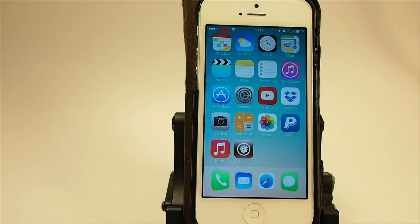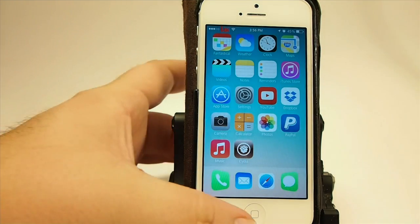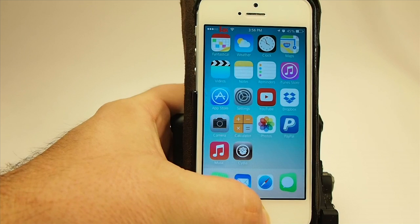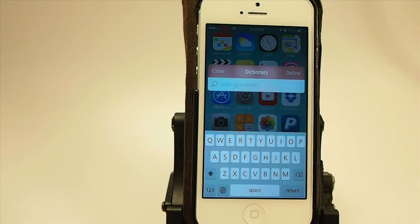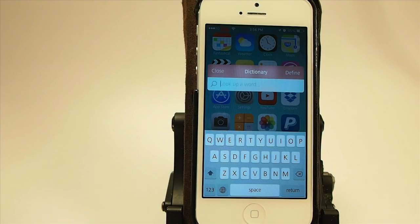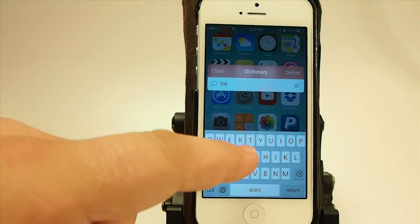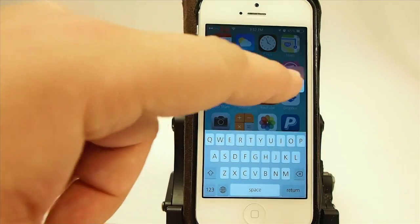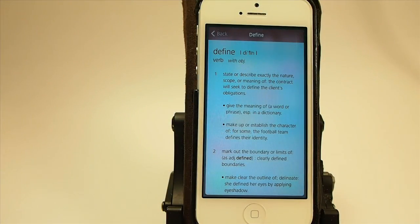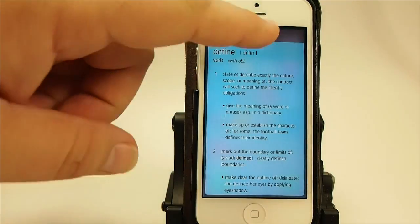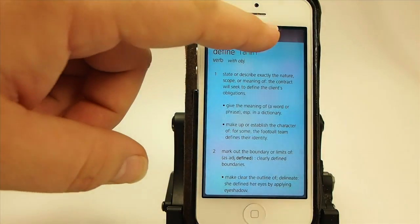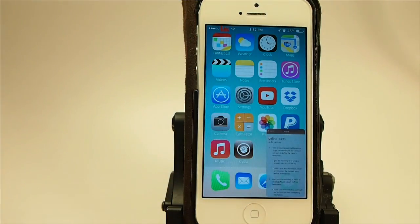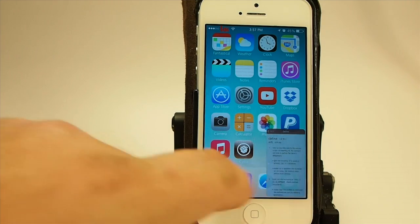Now if you double tap it again, it's going to close it. So let's double tap and you see that closes that widget. I've also got the dictionary to come up on the long hold of the home button. And if we go in here and type in a word — define, let's define 'define' — you see it will pop it right up. And if we wanted to do something with that later on, we could simply double tap and drag it over here wherever we wanted it.